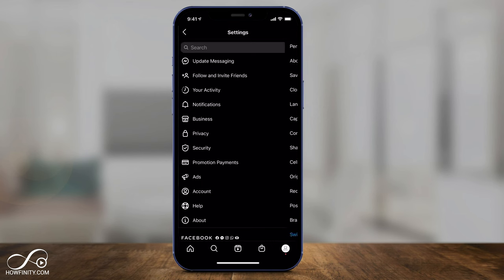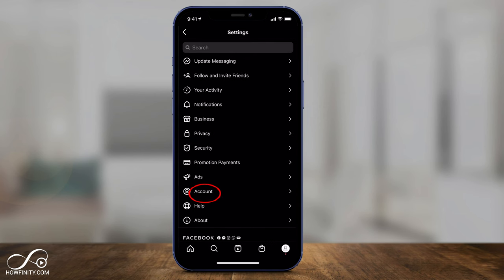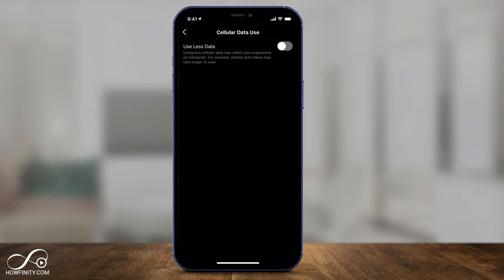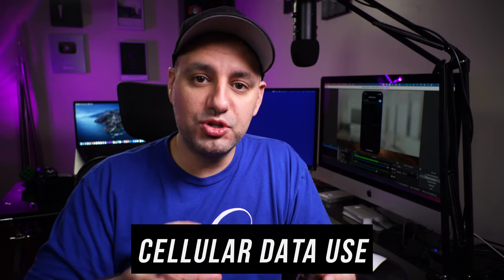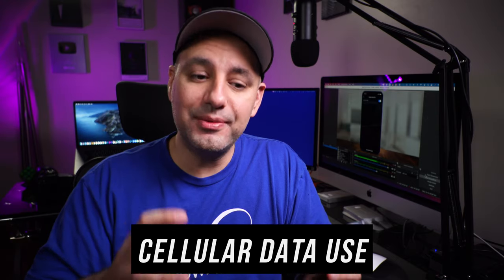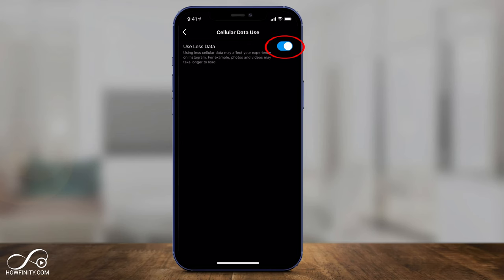Turn this on, then go to settings, go to account, and then go to cellular data use. A lot of people who have a problem with Instagram eating into their cell phone plan need to turn this on. This does reduce how fast Instagram loads, but if you don't have access to Wi-Fi and you're limited on your cell use, you should turn this on — because Instagram won't load all the information it needs to be at its best, but it will take a lot of the load off your data use, which may be very helpful.